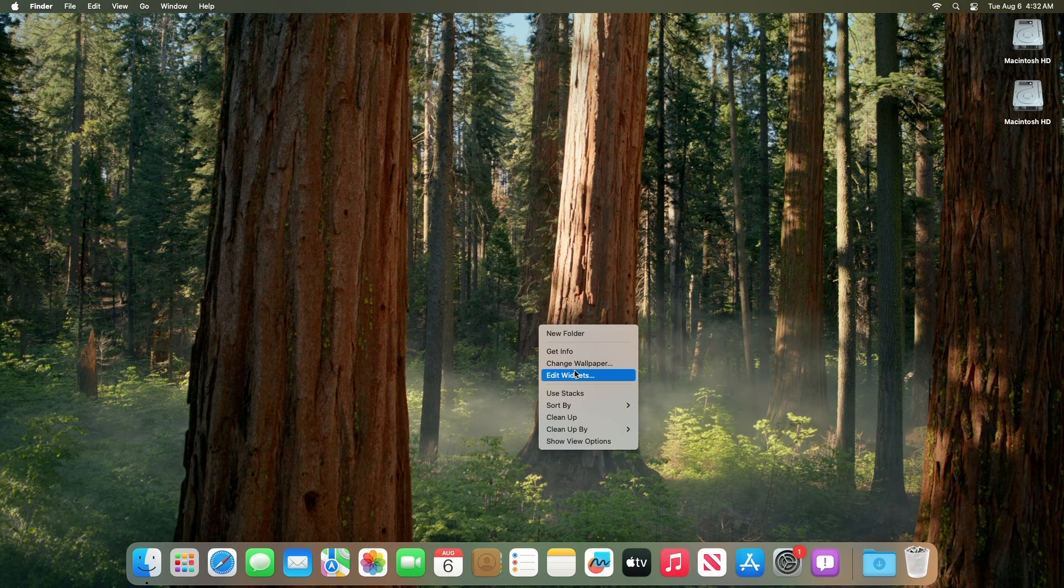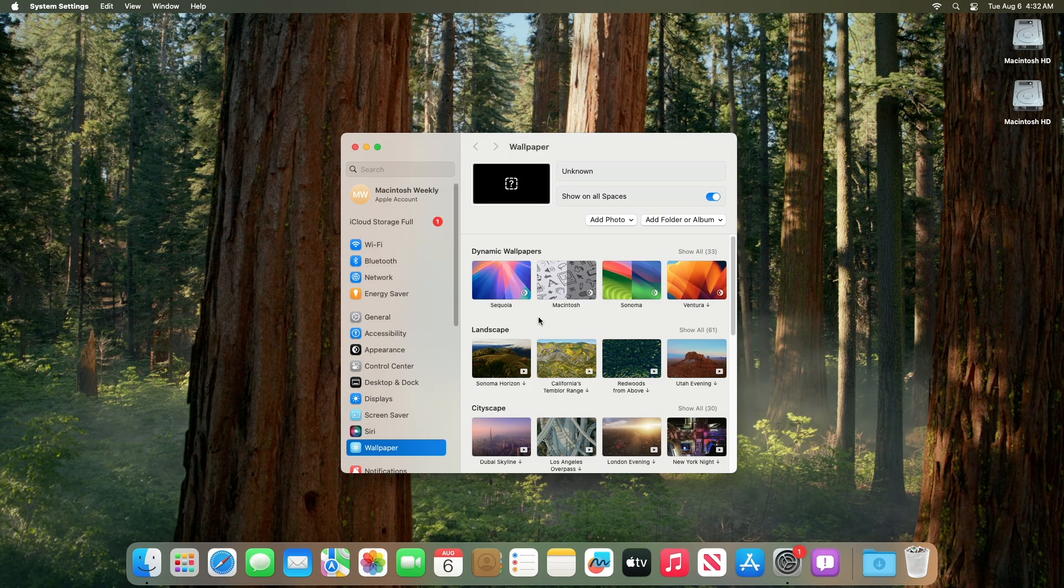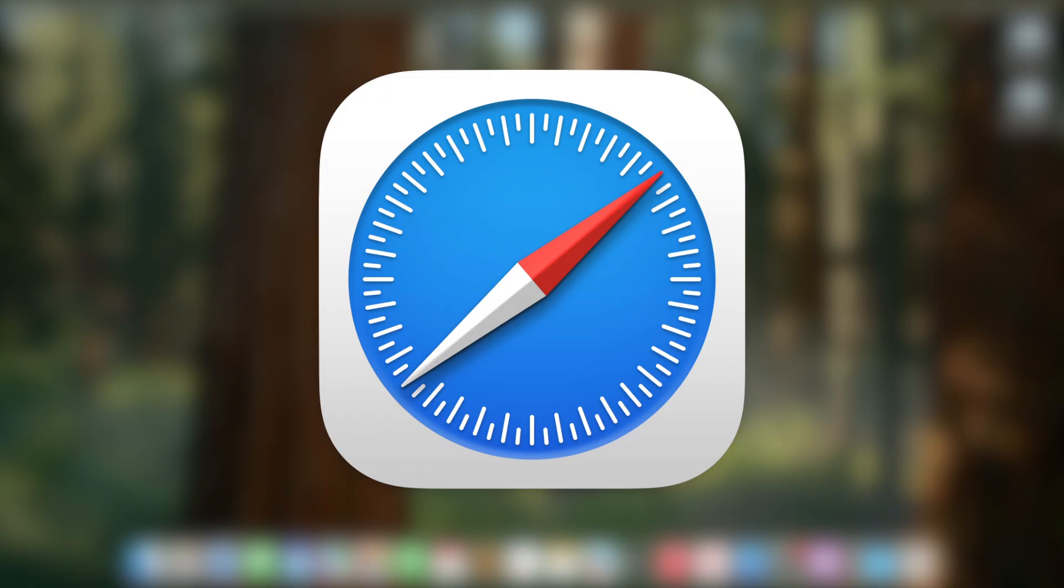The only noticeable change found is the current wallpaper. However, upon looking for the name of it, it says unknown currently. Also, for Safari,